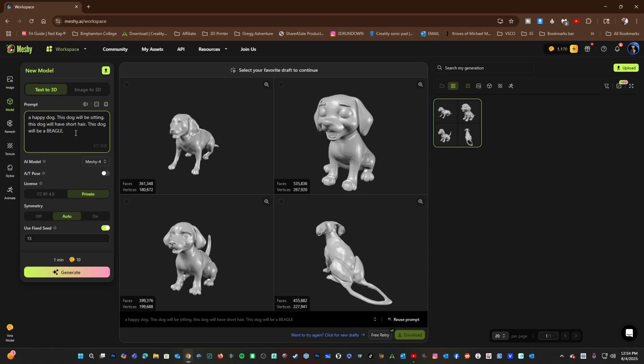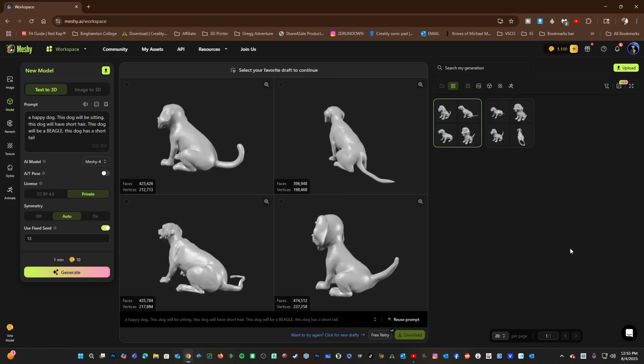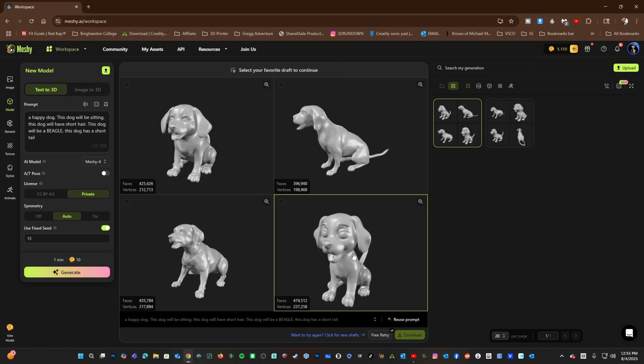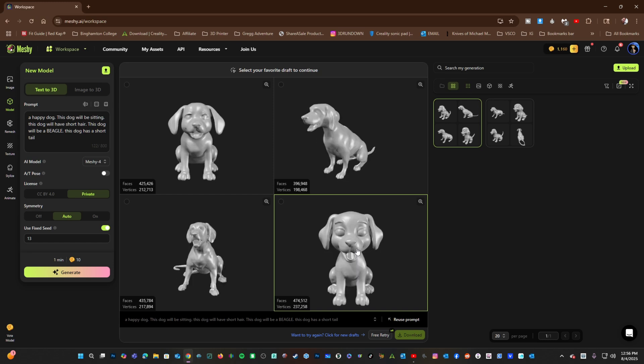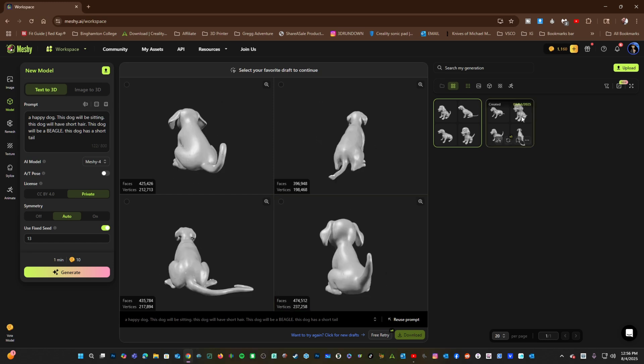And then I'm going to modify the prompt to say, this dog has a short tail. And say, generate. Unfortunately, this adjustment gave me a dog with a longer tail. However, you can see, this dog looks relatively the same as this dog.